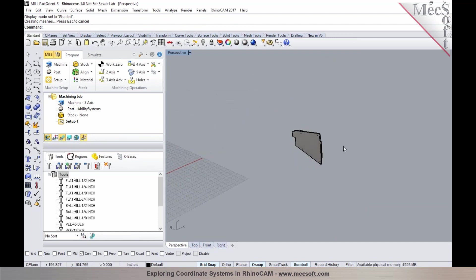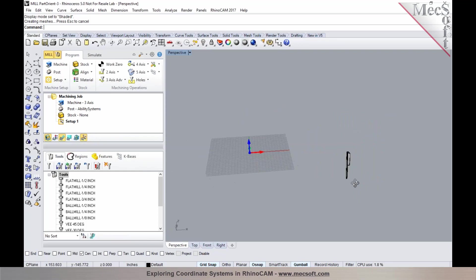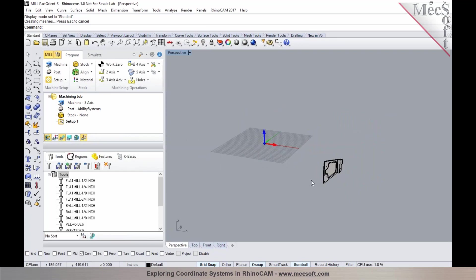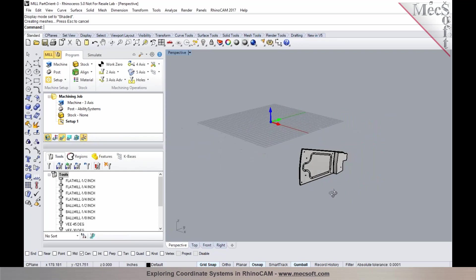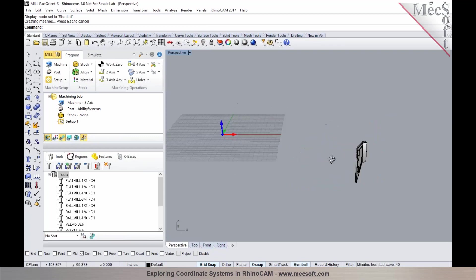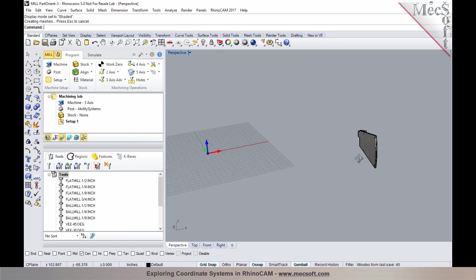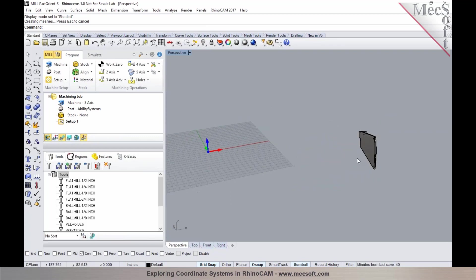You could be working with native Rhino files or files imported into Rhino. As you can tell, the part imported here could have been designed and exported from an assembly. So the part is way out in space.